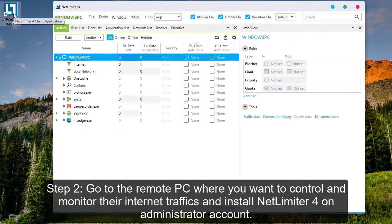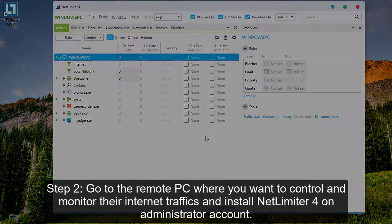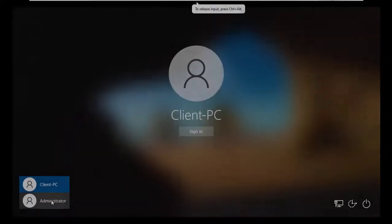Step 2. Go to the remote PC where you want to control and monitor their internet traffic, and install Netlimiter under an administrator account.